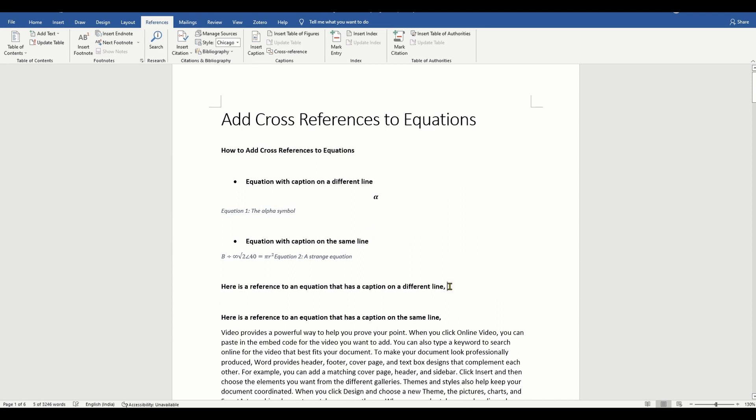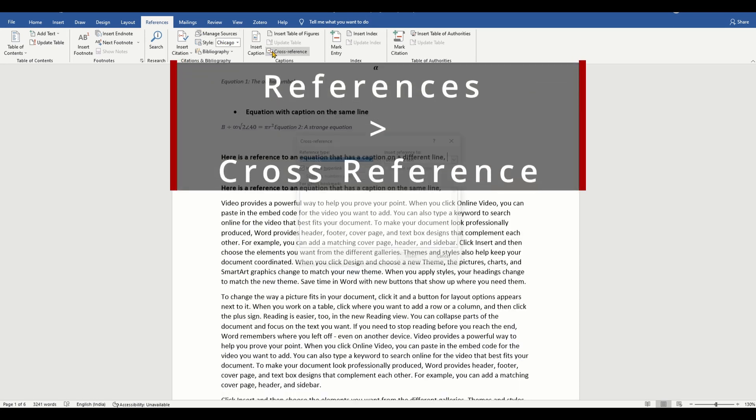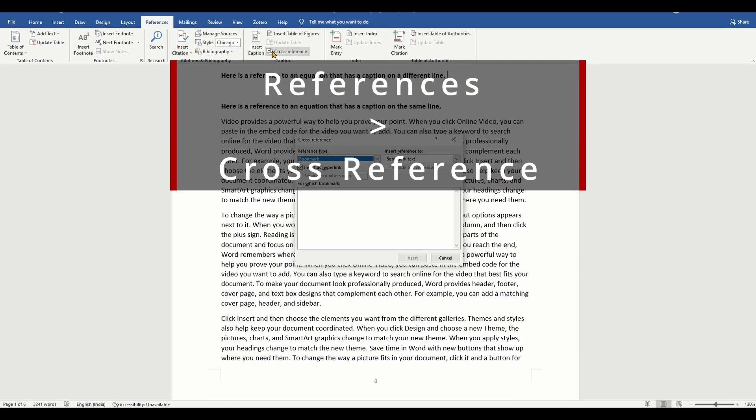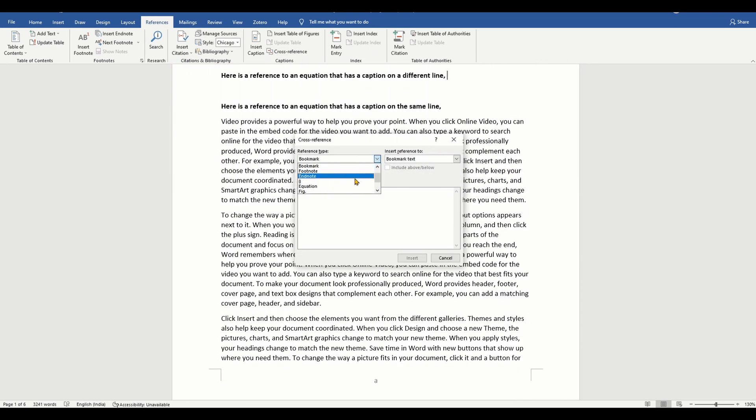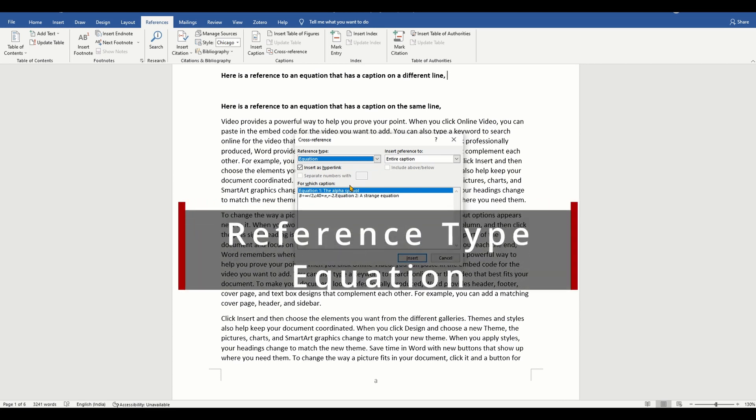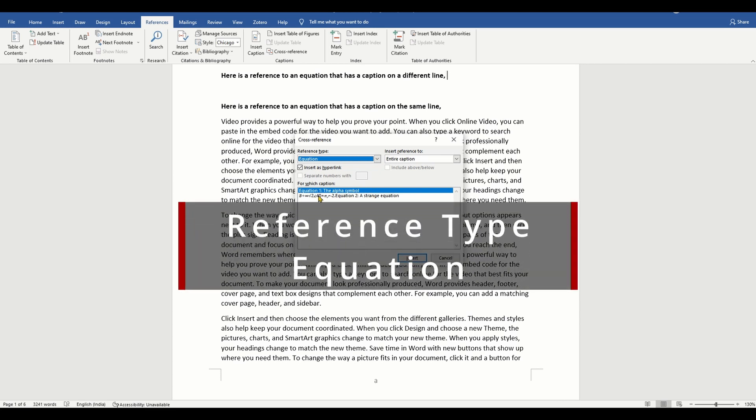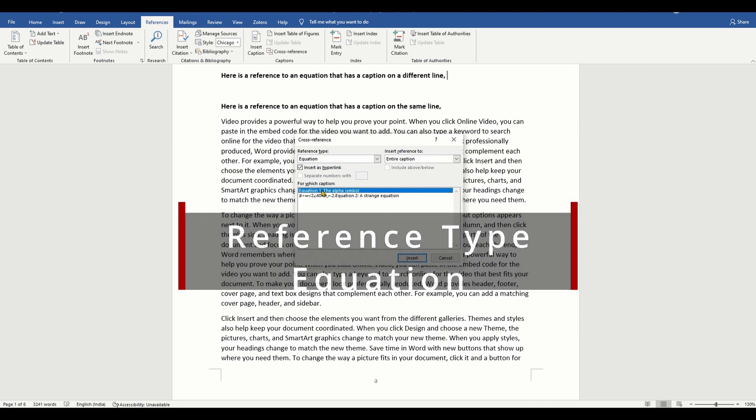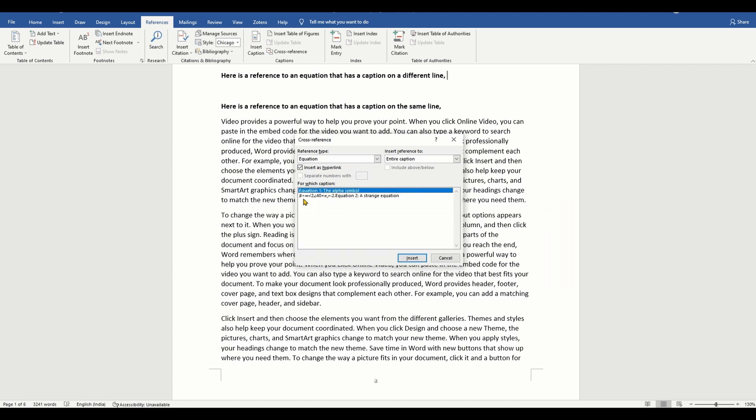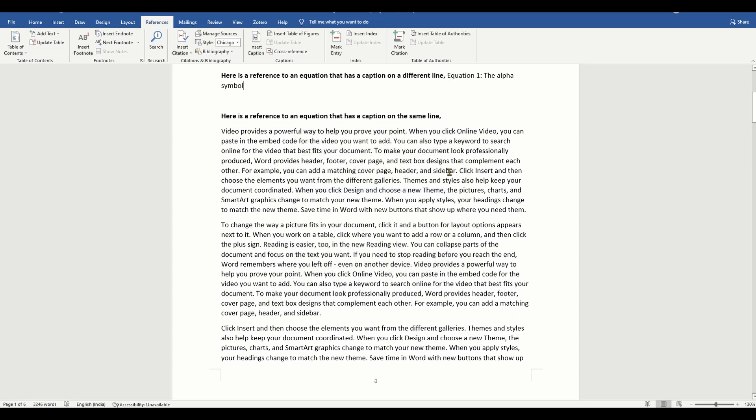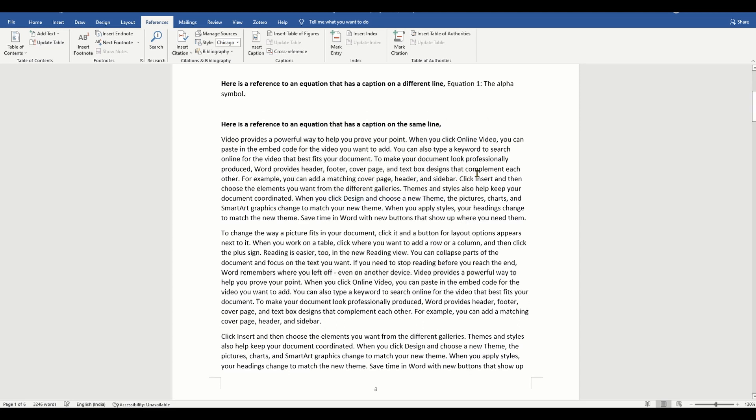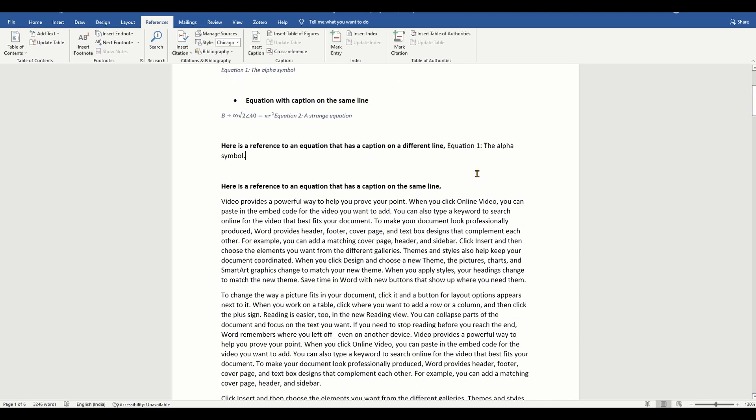To do so, go to the references menu, click on cross reference, select the reference type as equation, and choose the equation to which you want to add the cross reference. The caption that you added is inserted at the specified location.